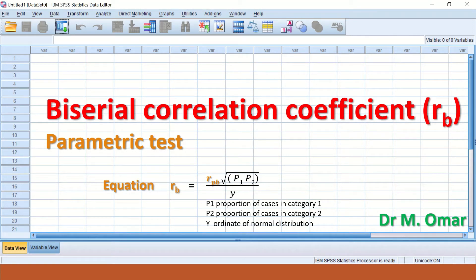Biserial correlation coefficient is one of the statistical tests in SPSS that can be used to measure the relationship between two variables, two groups of data, two sets of variables.